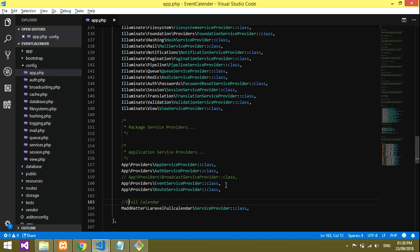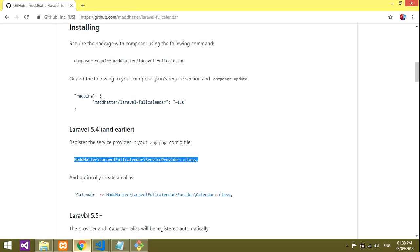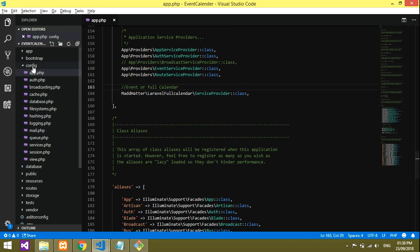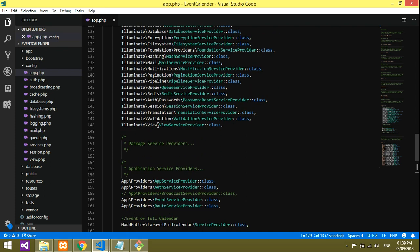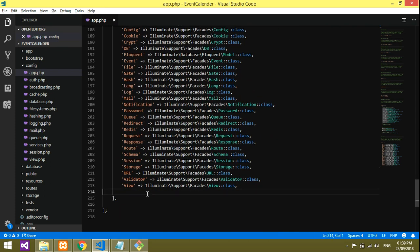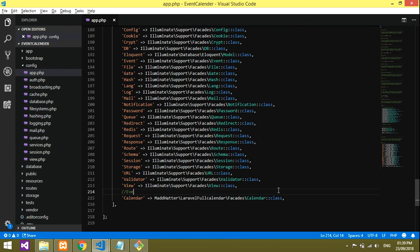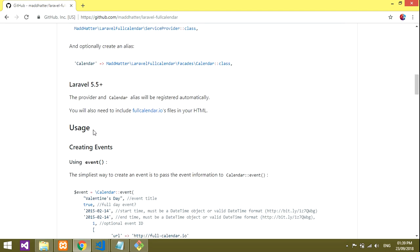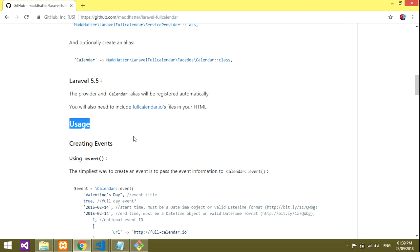Next, create an alias. Copy the alias line from the documentation and go to your project's config/app.php file. Inside the aliases section — which comes after providers — paste the alias entry. Save the file and go back to the documentation.